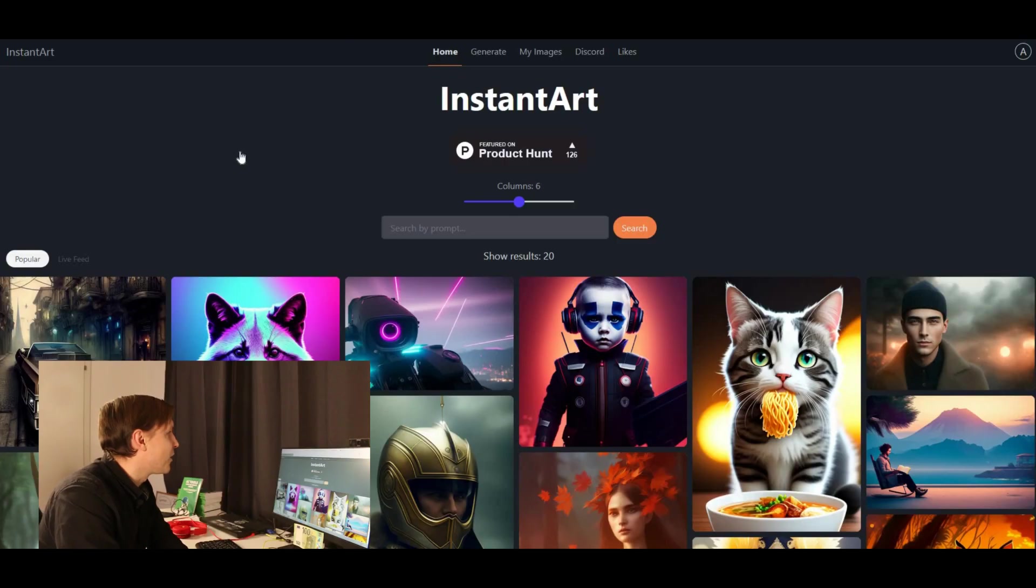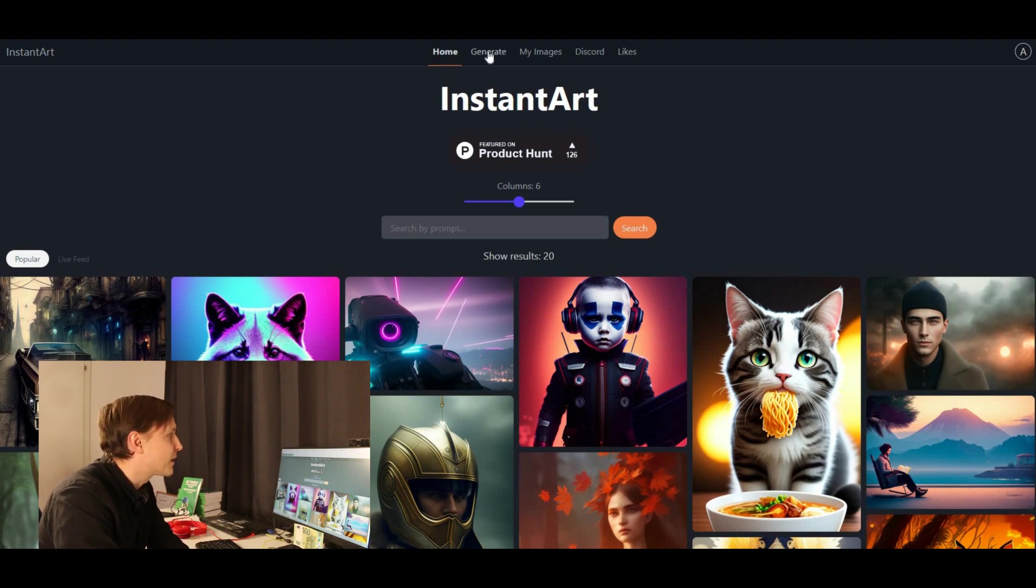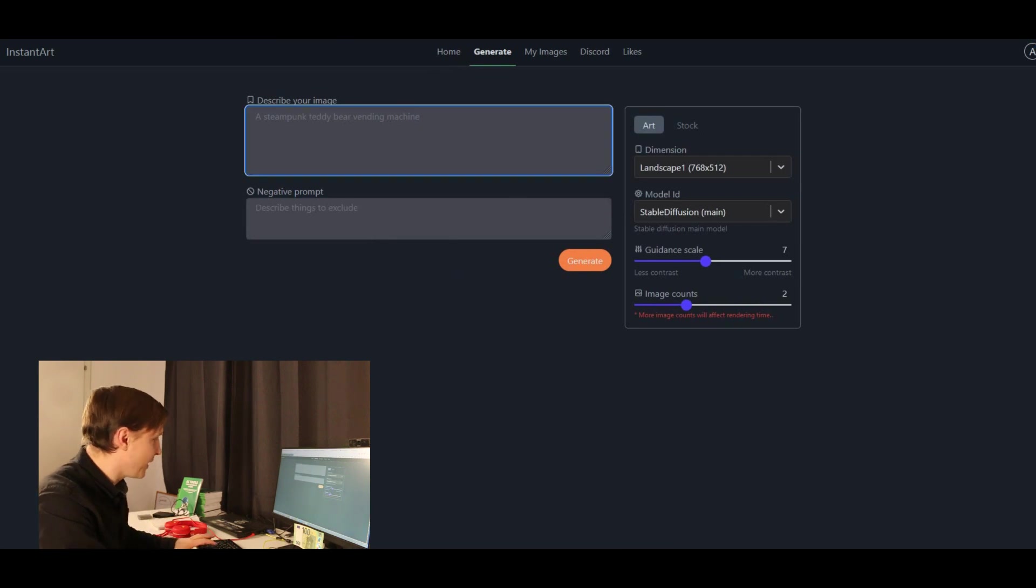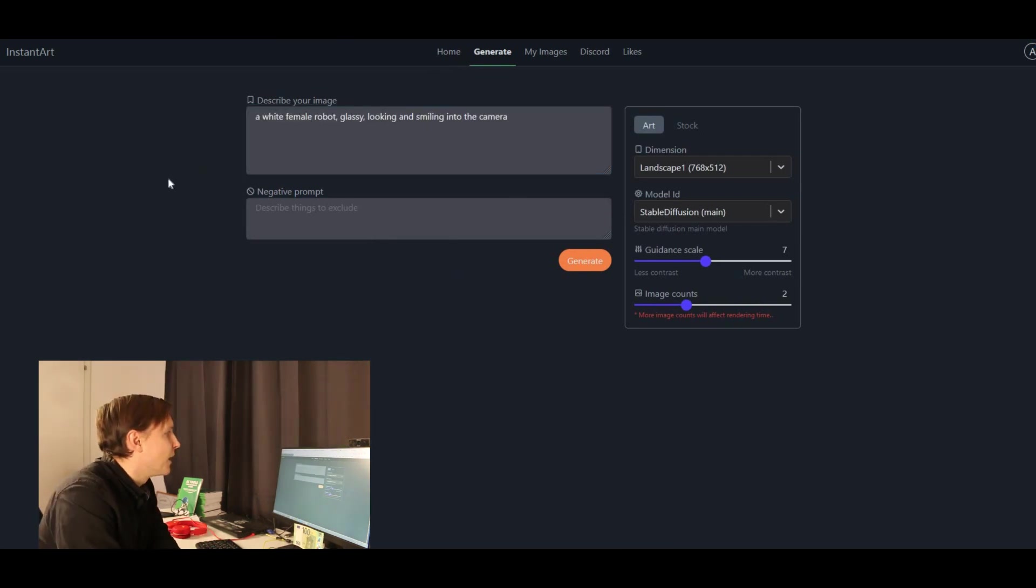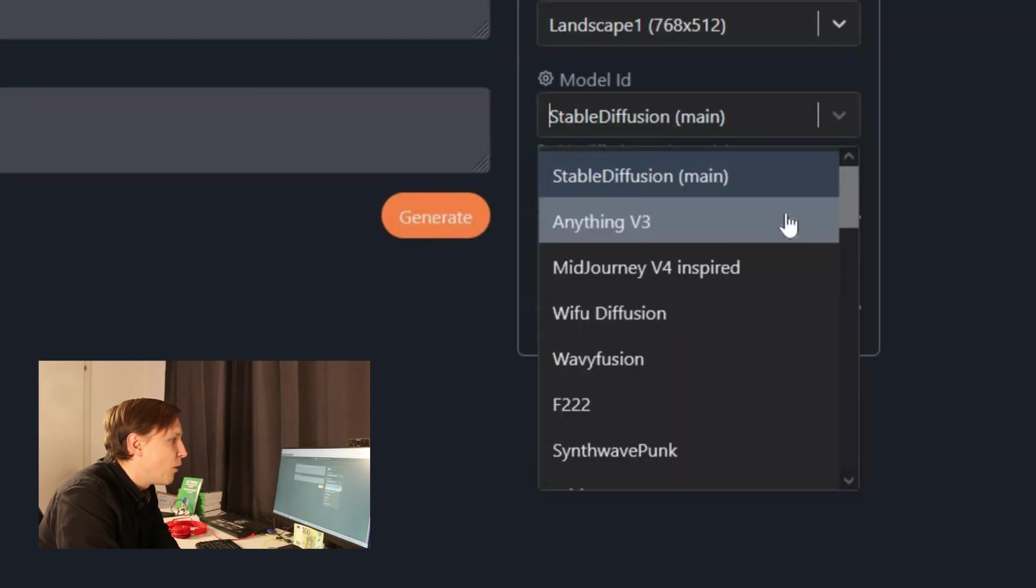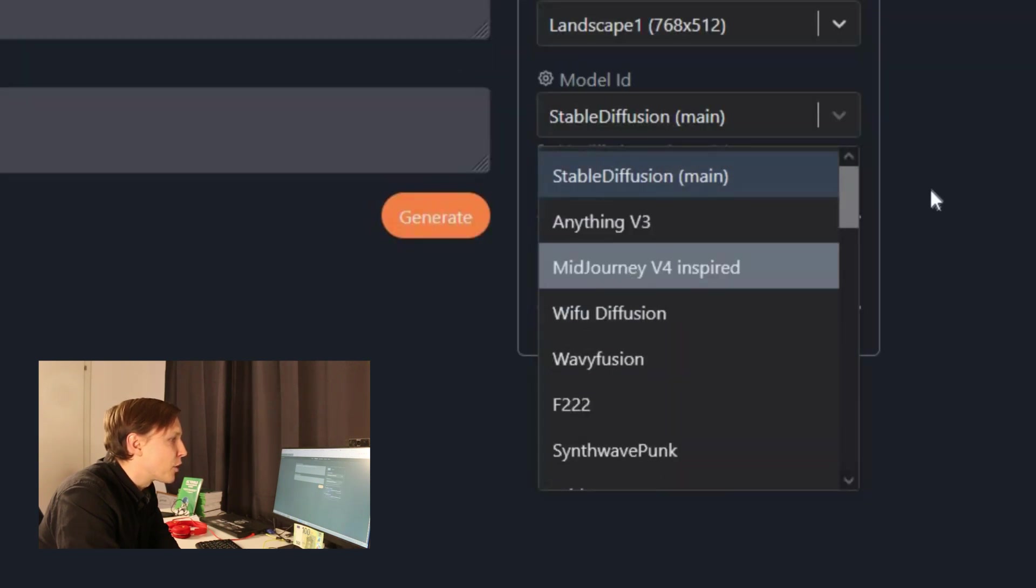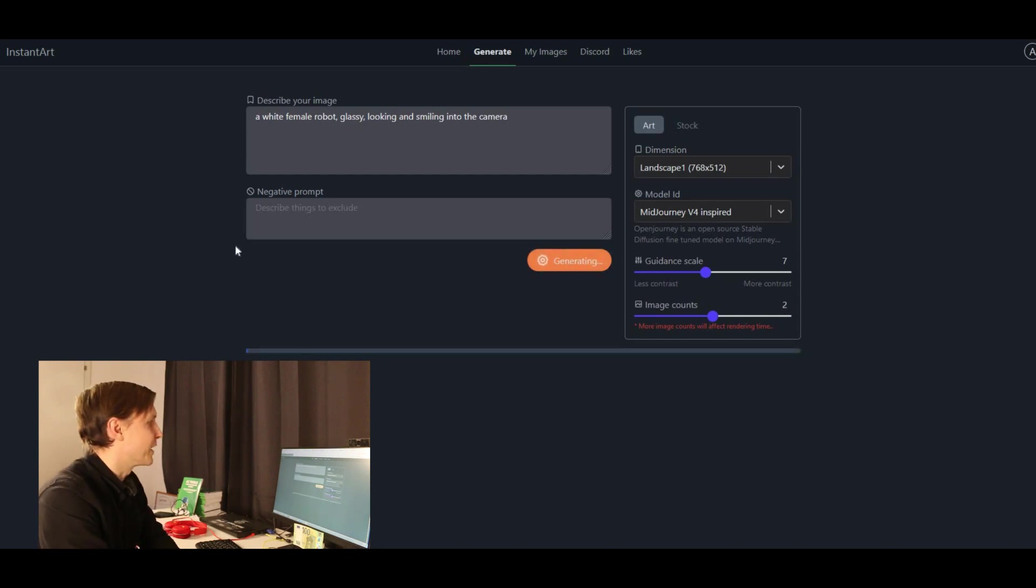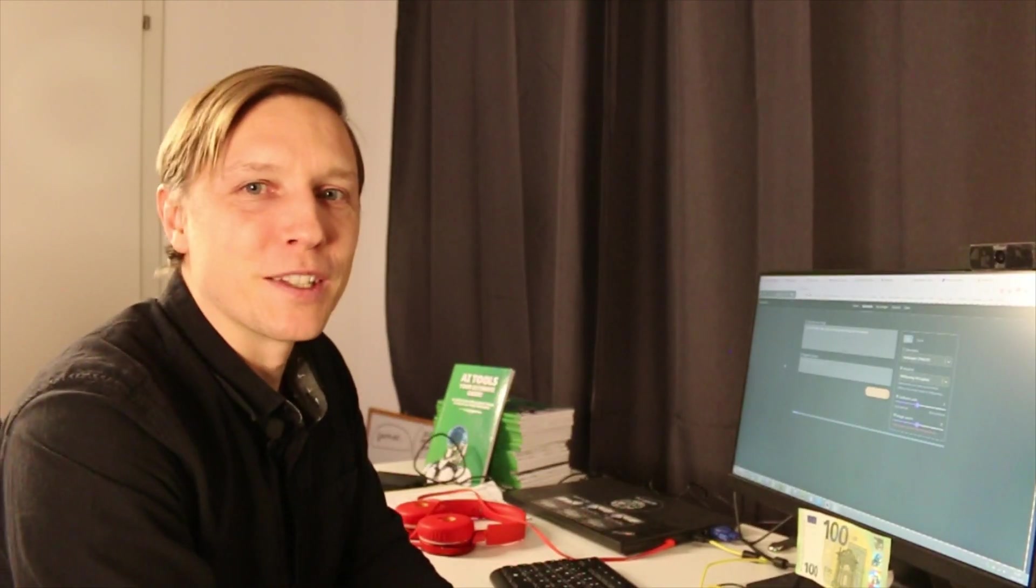This one is called InstantArt.io and it's also a picture generator. Let's go here to Generate and let's try the same thing. A white female robot, classy looking and smiling into the camera. No negative prompt. You can choose also here the model. You have like here for example Mid-Journey version Fear Inspired. Interesting. Let's click on Generate and see what the AI can do for us here.